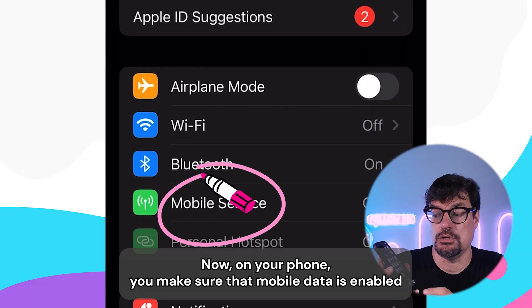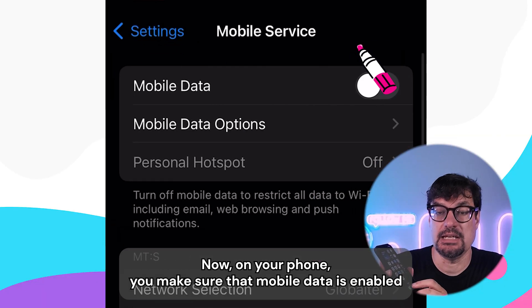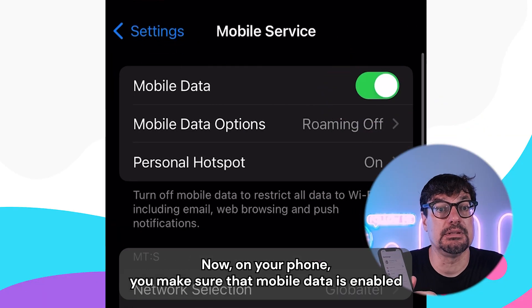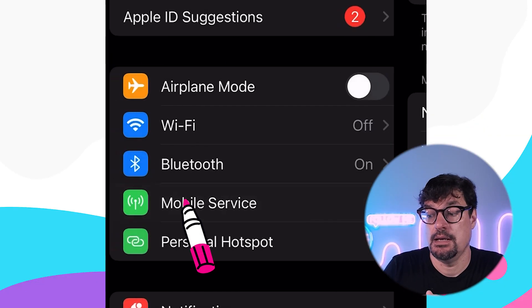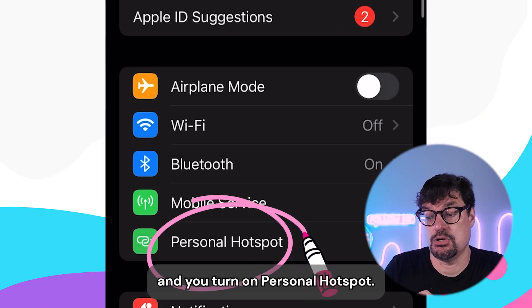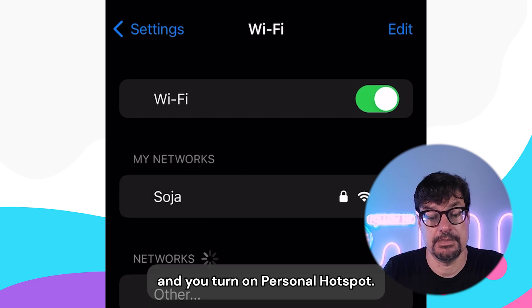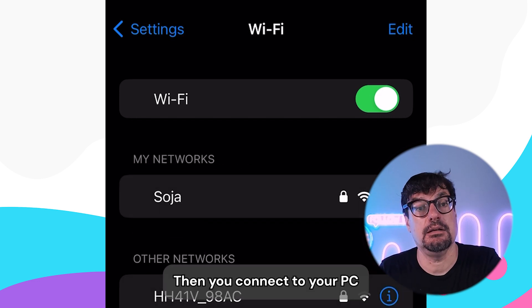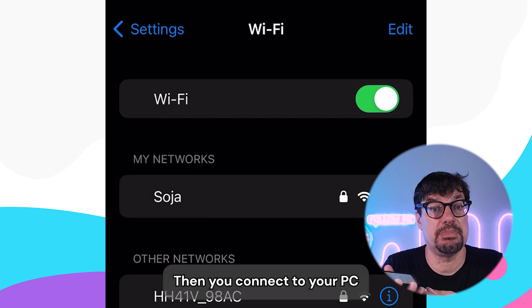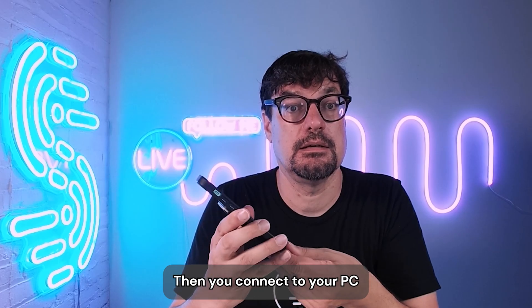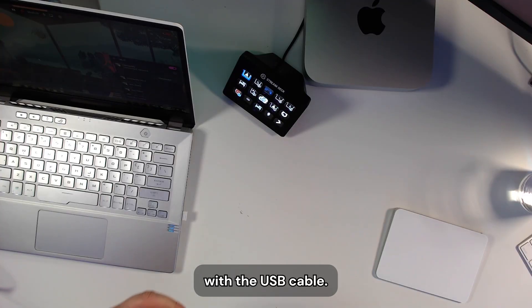On your phone, make sure that mobile data is enabled, and turn on Personal Hotspot. Then, connect your phone to your PC with the USB cable.